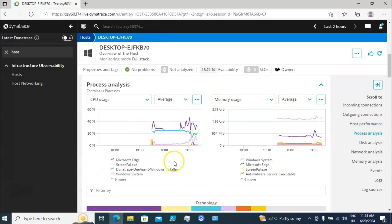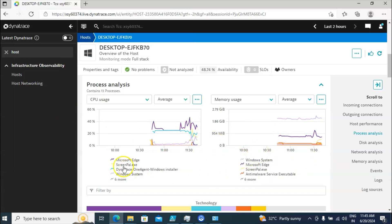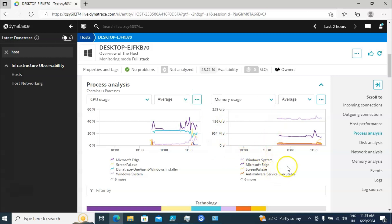If I click on Process Analysis, it is going to display what processes are running at this moment and what is the CPU and memory usage contribution of all of those. Right now the processes running include Microsoft Edge, screen recorder — which is our screen recording software — and the Dynatrace OneAgent.